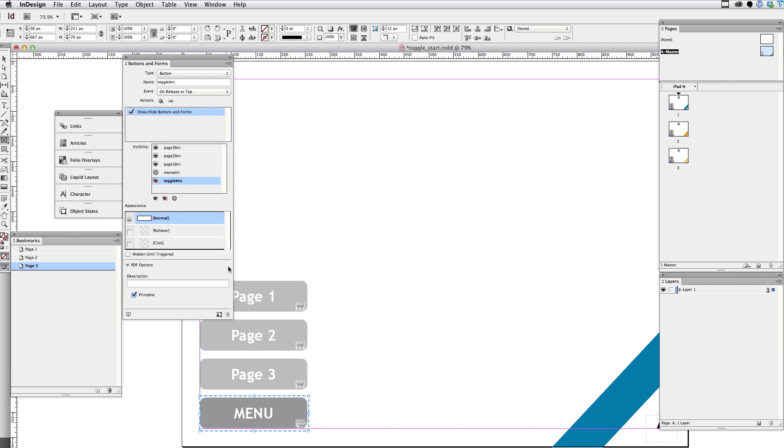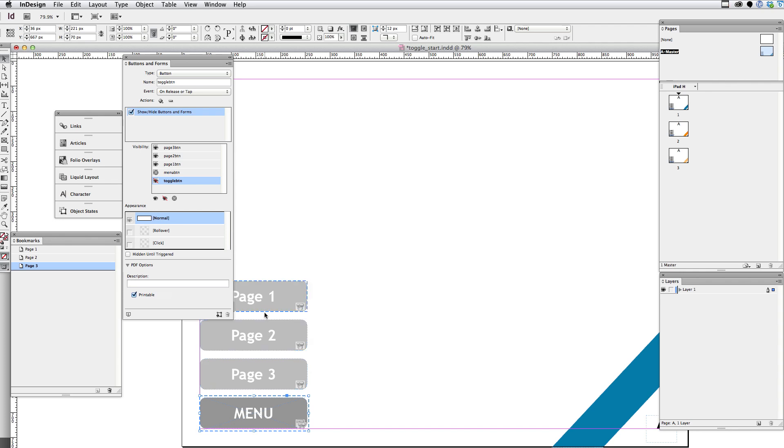So the other thing I want to do is when I click on one of these individual buttons, I also want all of them to go away. And I want the toggle button to come back.